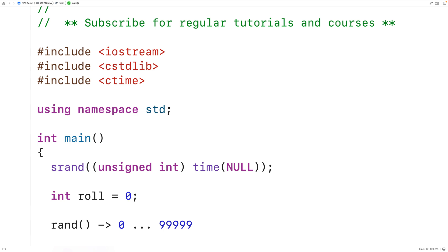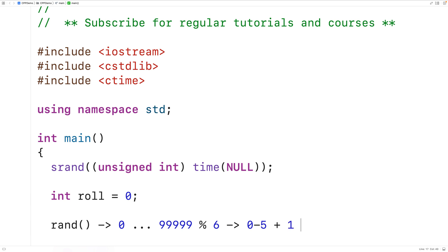What we can do is take the integer that rand returns and apply modulus 6. The modulus operator is going to return the remainder of dividing by 6. The possible remainders when dividing by 6 are 0, 1, 2, 3, 4, and 5, so this gives us a random integer in the range of zero to five. If we take this and add one to it, that's going to shift that range up and we'll have a random integer in the range of one to six.